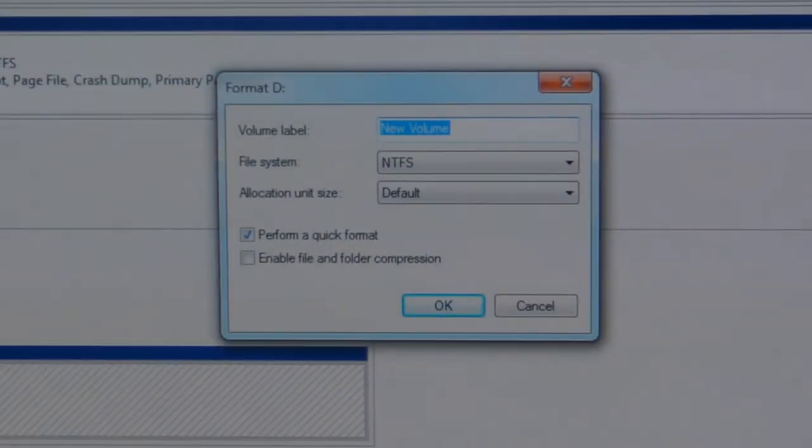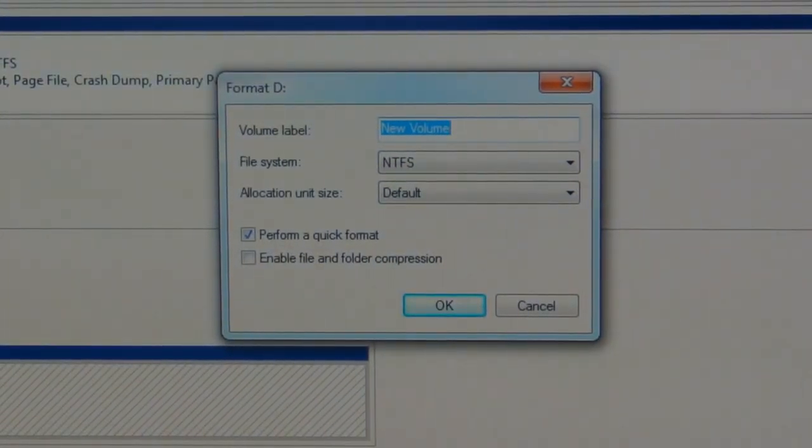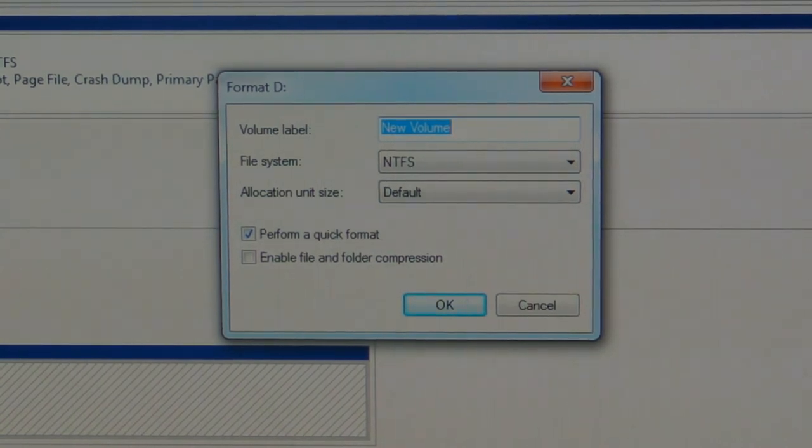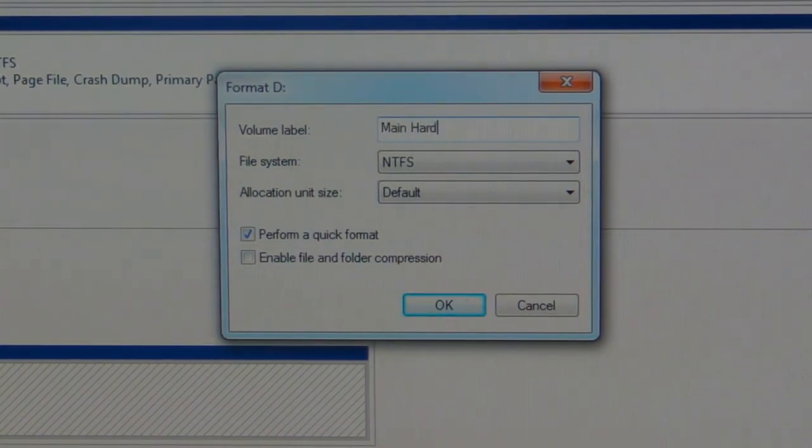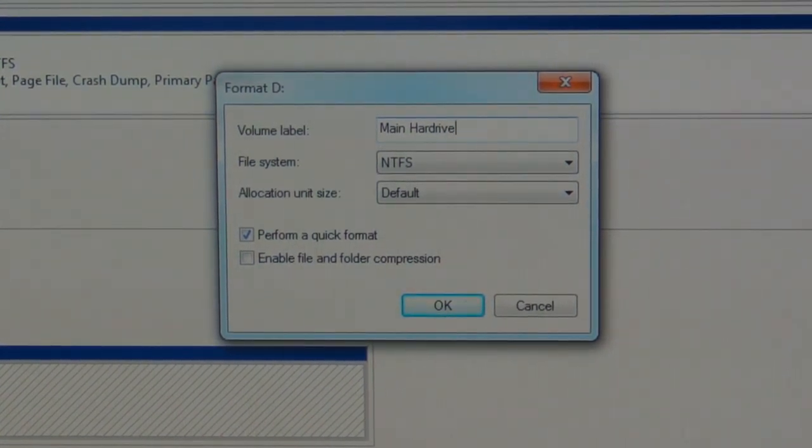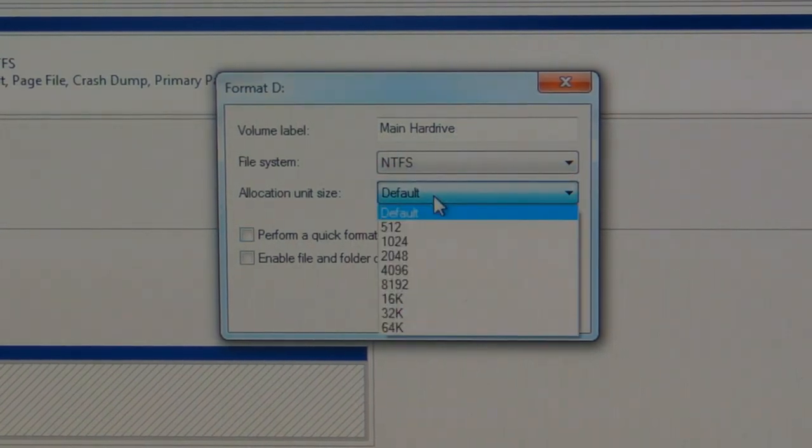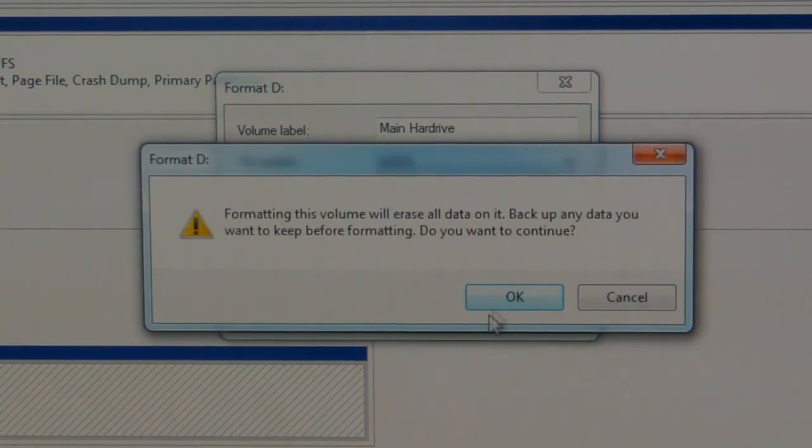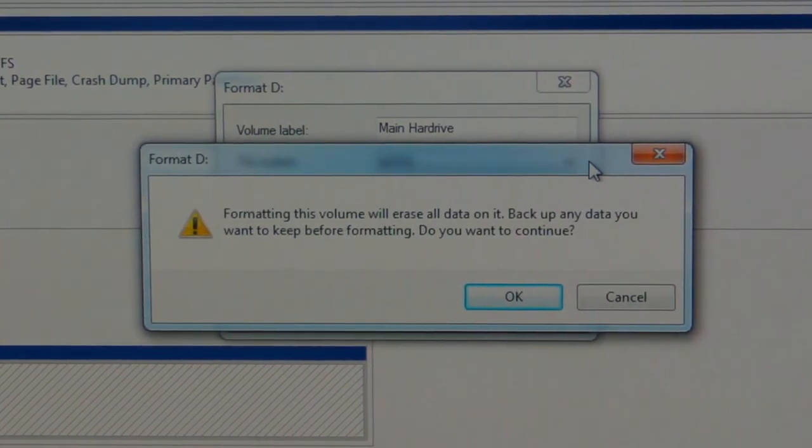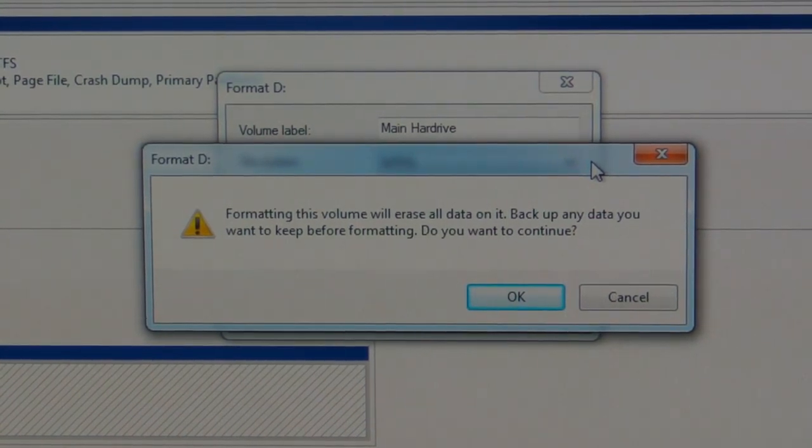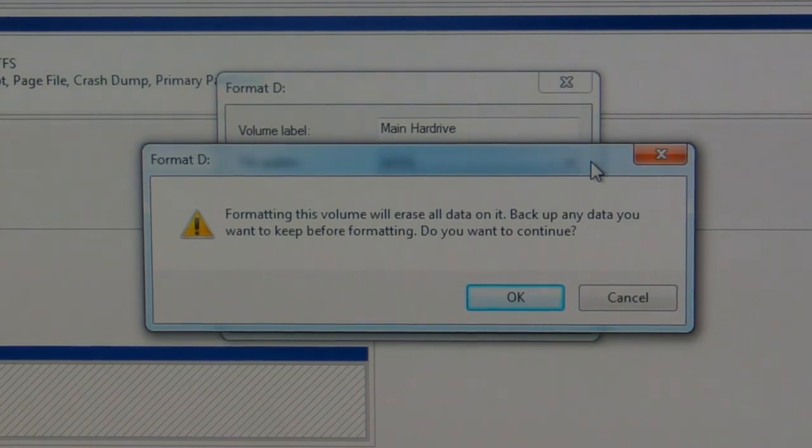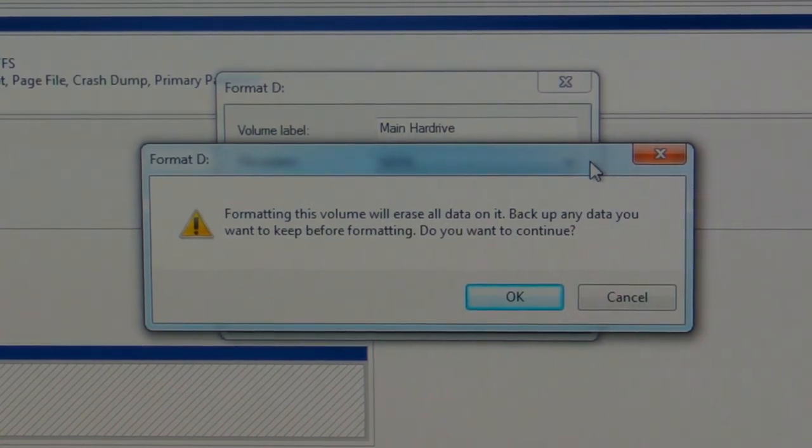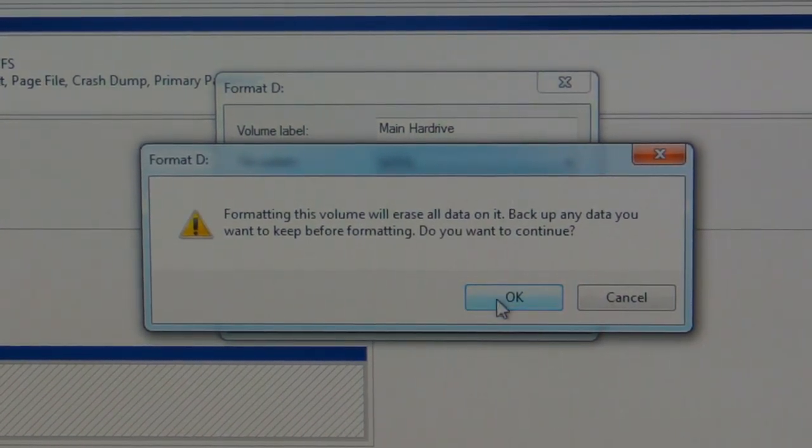Now you can name it whatever you want, volume label, I don't know, I'll call this my main hard drive, and I'm going to deselect the perform a quick format, allocation unit size, NTFS, all right, that's all good. Formatting will erase all data, that is fine, I have nothing on there, and once again, anything on the drive, just back it up, do something with it, don't just leave it on there, because you don't want to lose it, unless you don't care, but, most likely, if it's important to you, I'd back it up, because there's nowhere else to get it if you lose it, so click OK.